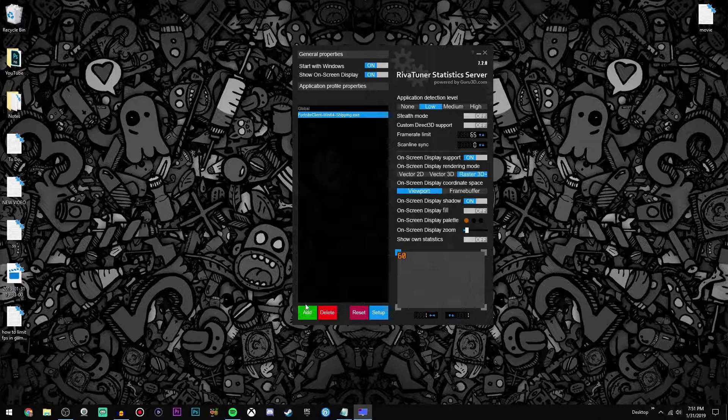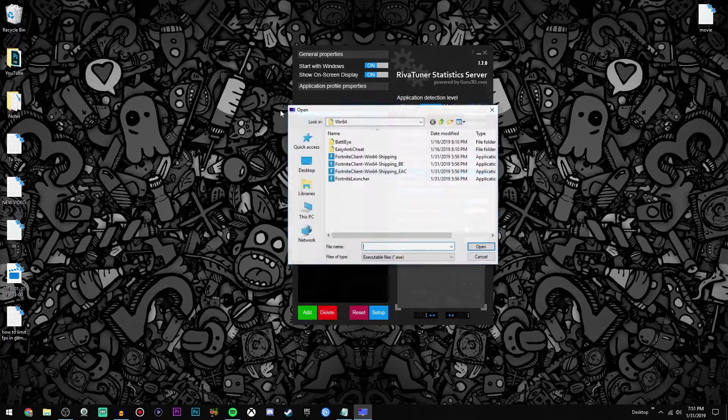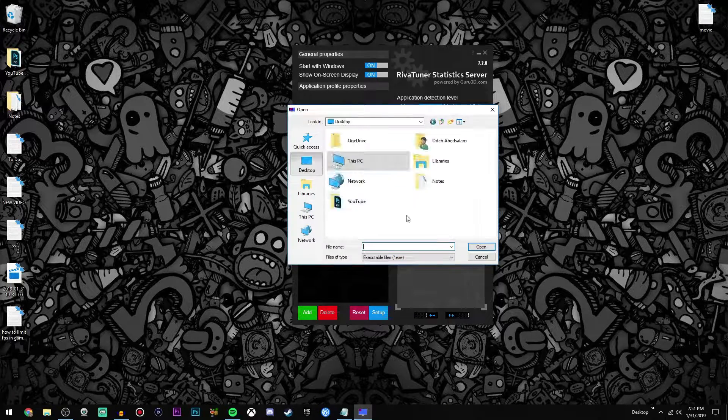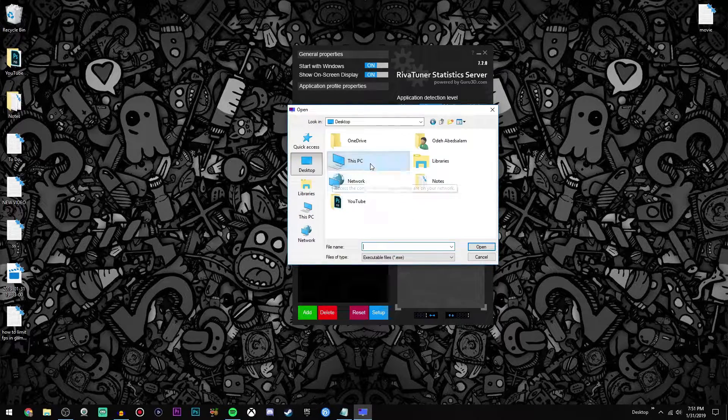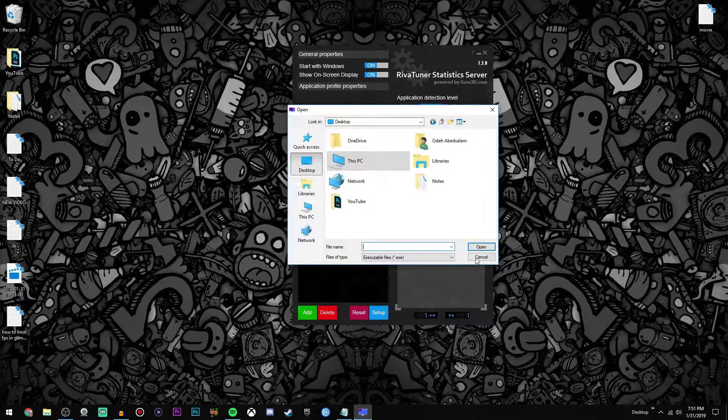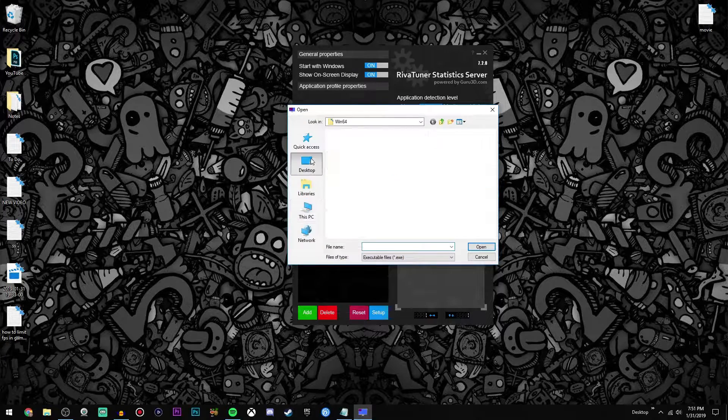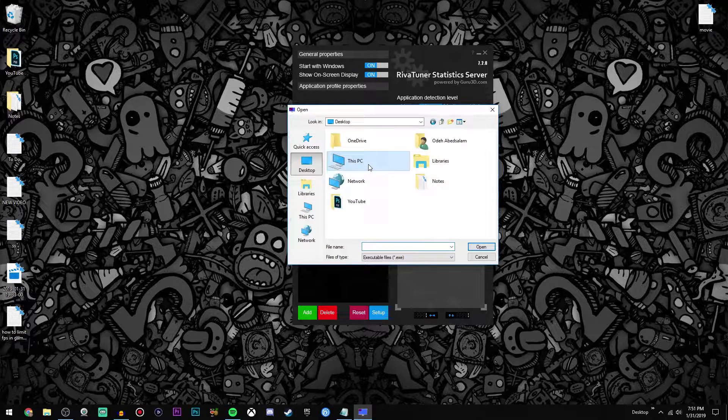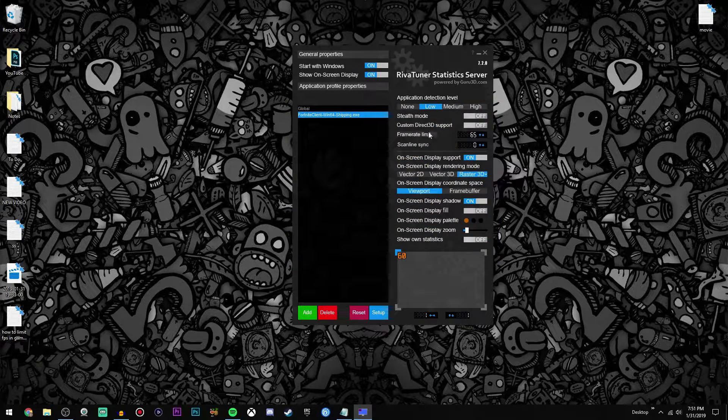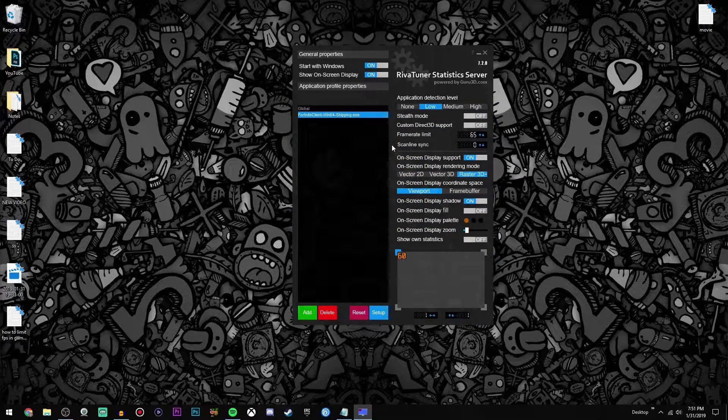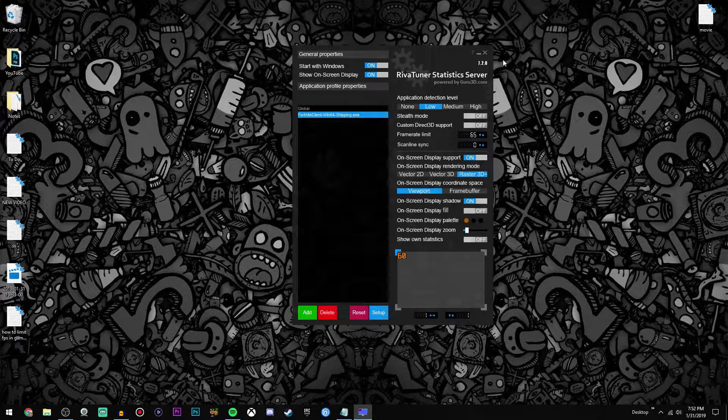Now like I said, you can add this to any game you want or any program. You just click this add button and then you go through and select your program or game and it'll work just fine.